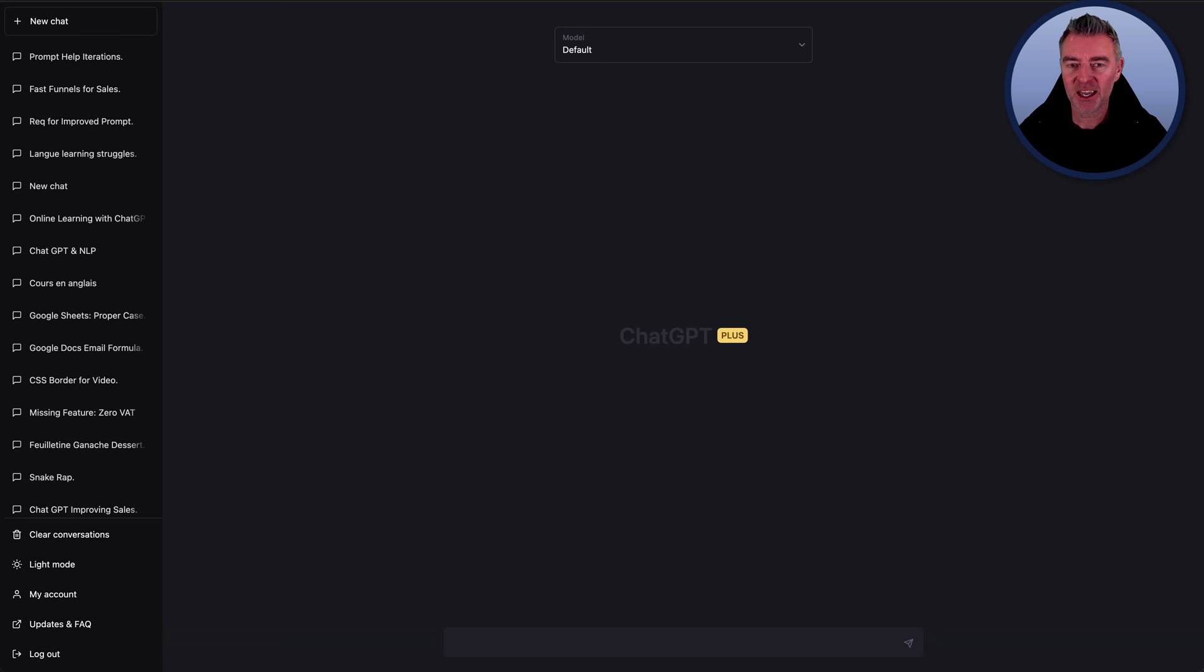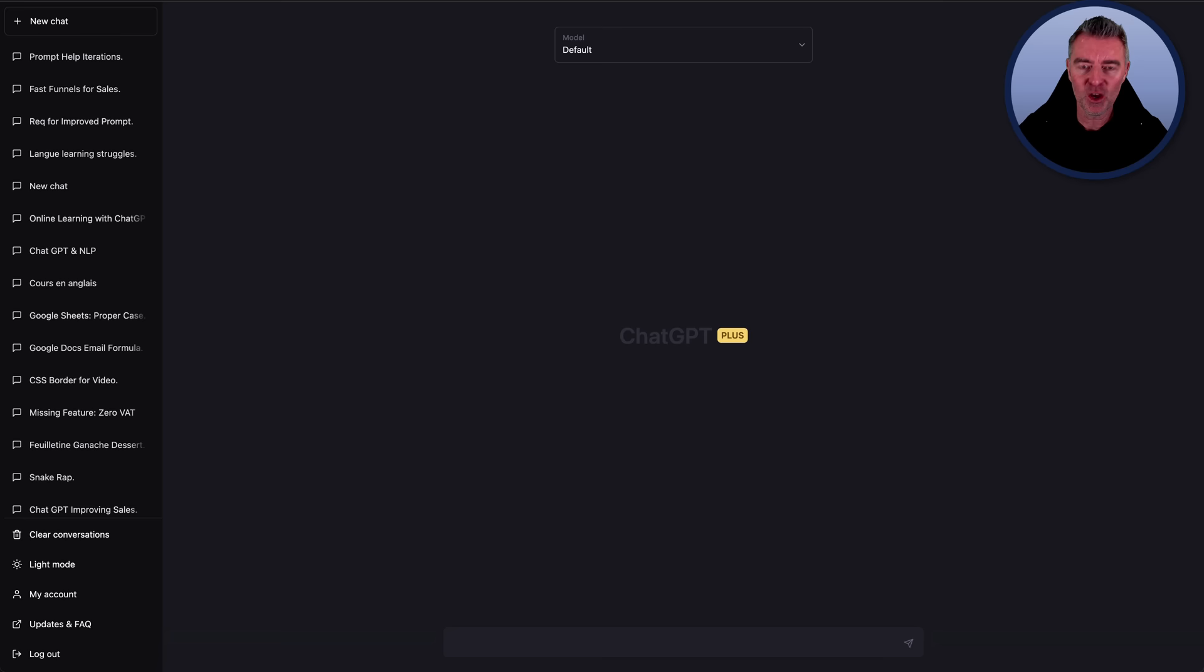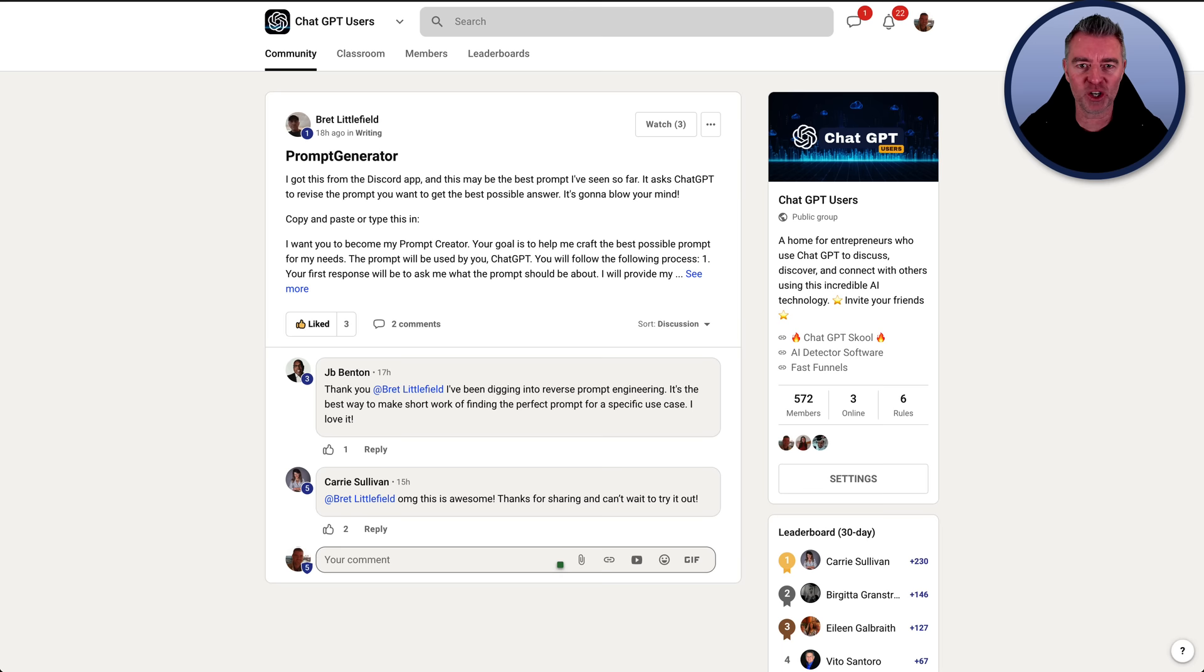What about having ChatGPT make your prompts for you so that they're absolutely brilliant and give you an outstanding output? Well, this prompt that I'm going to show you now, I have to give full credit to this gentleman here, Brett Littlefield.